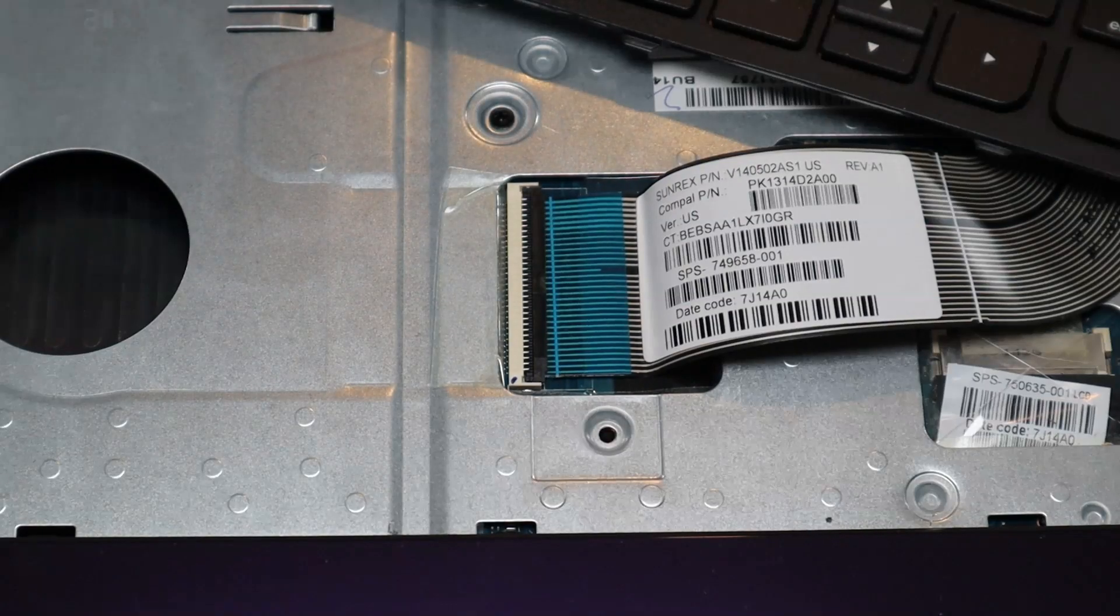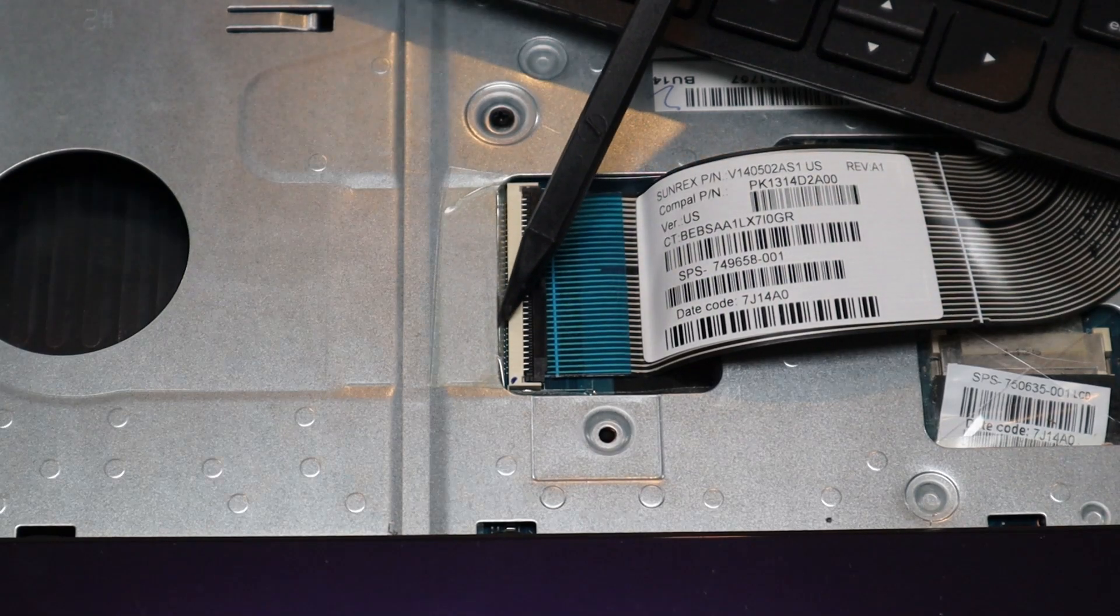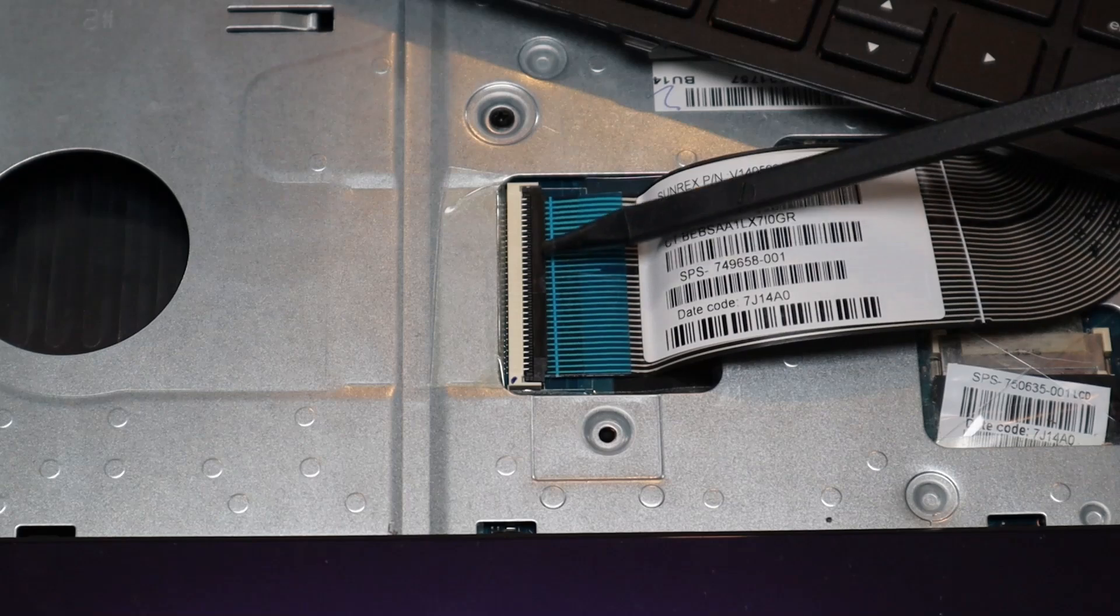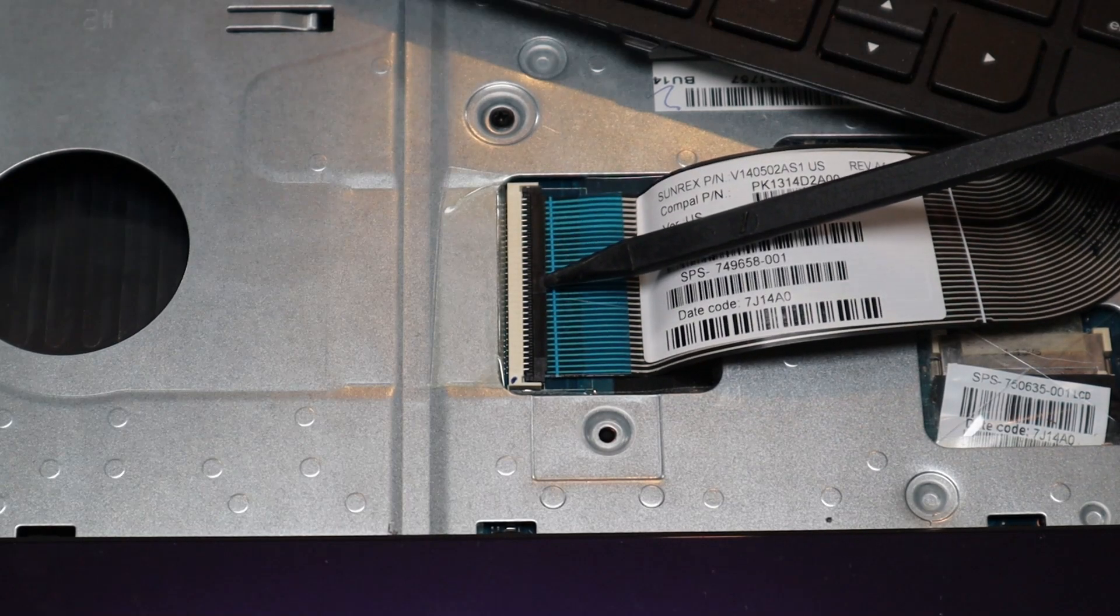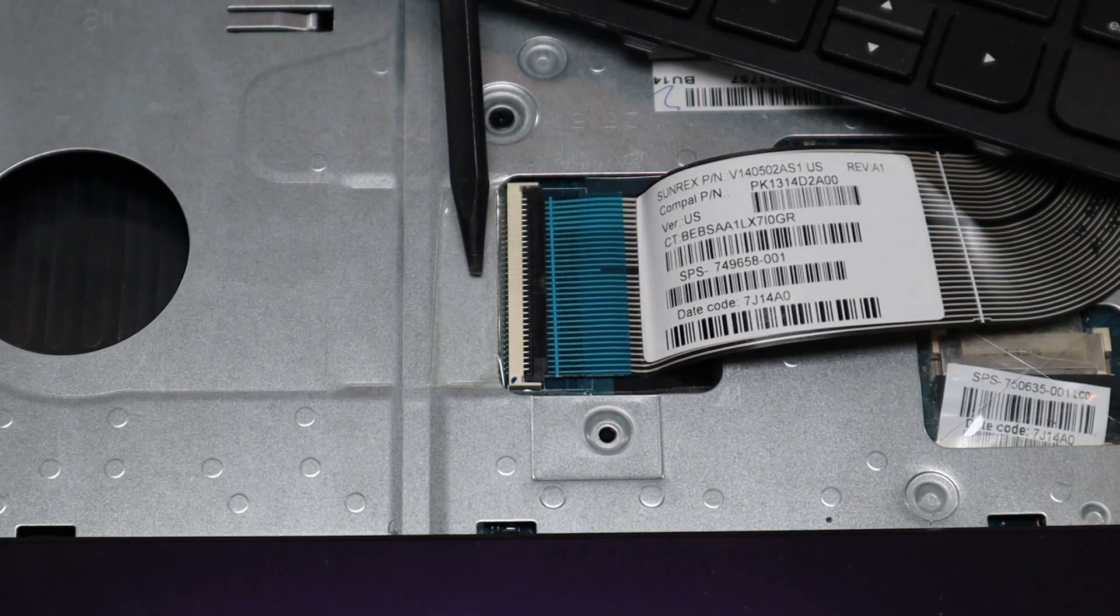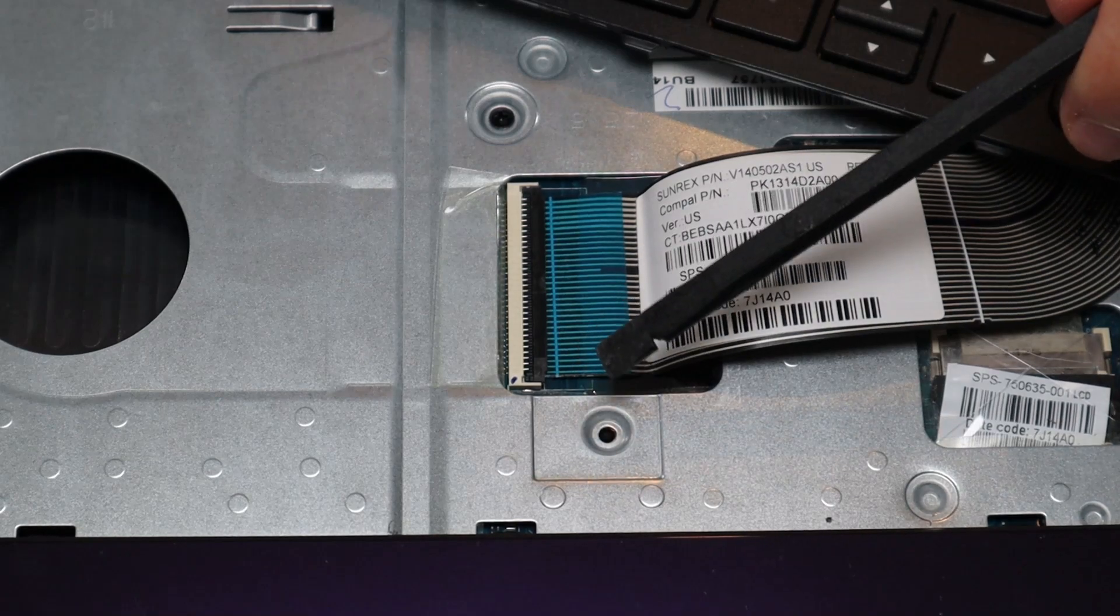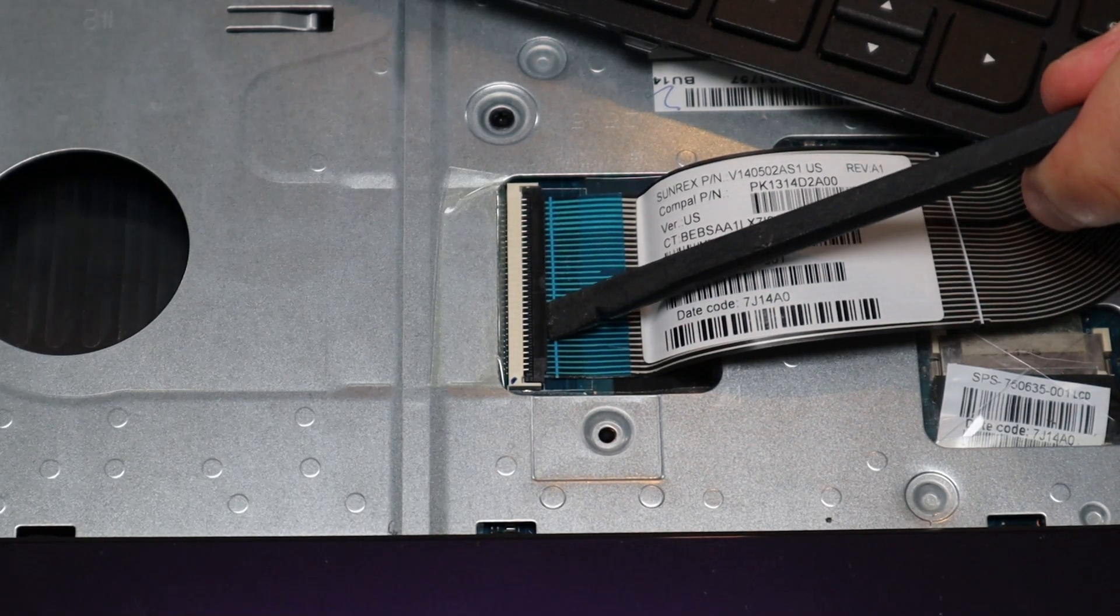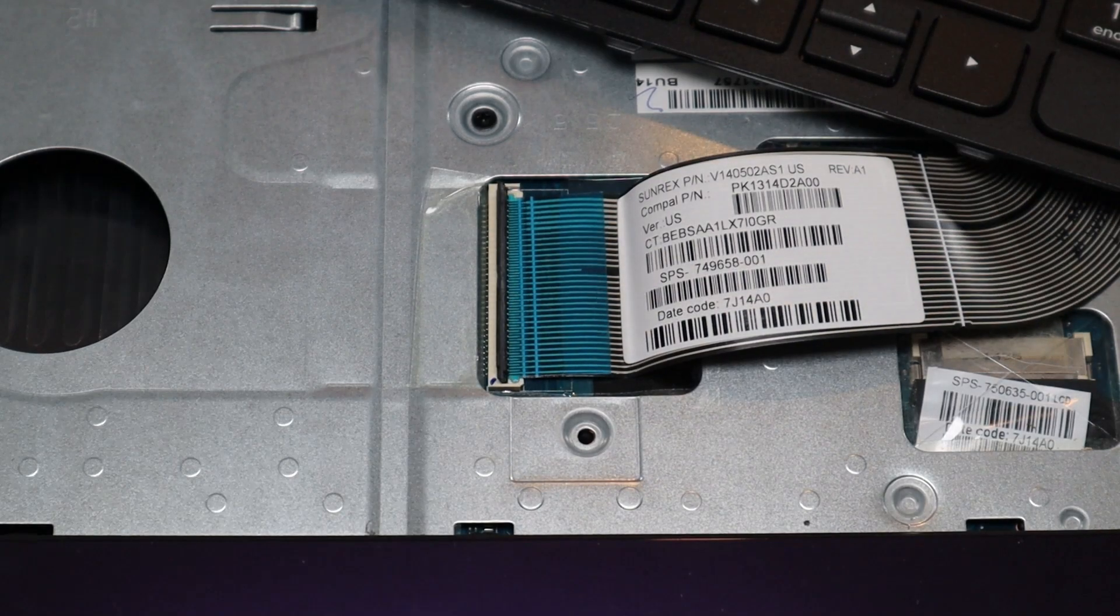Okay, so to take a ribbon cable out of this kind of connector, first you have your ribbon cable here, you have the port on the motherboard, and then you have this retainer clip over here. This clip opens and shuts like a book cover. It opens from this side and the hinges are on this side. So in order to get that up, be very careful. Take a small flat pry tool and slide it underneath and pop it up like that.